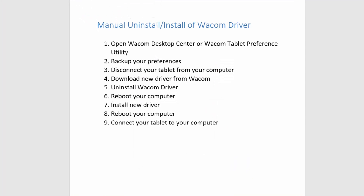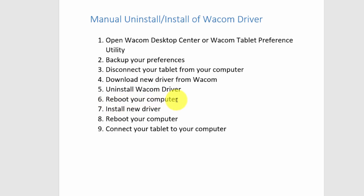After you uninstall, you want to reboot your computer. Once the reboot is done and the computer opens again, go to wherever you saved that driver. Double-click on it and it will open and automatically install. This is the driver you downloaded from Wacom at some point, saved on your computer — double-click it and it installs automatically.